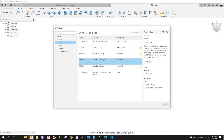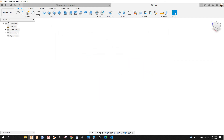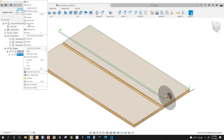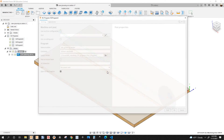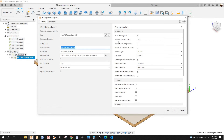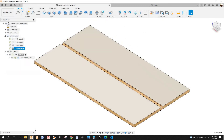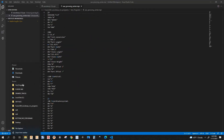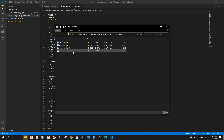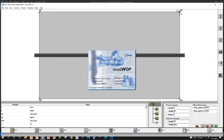I'm going to go back to Fusion, go to this program, right-click Post Process. Remember the free motion additional — I have it at 800, you can change it here if you want. Let's post this and open it up in WoodWOP.